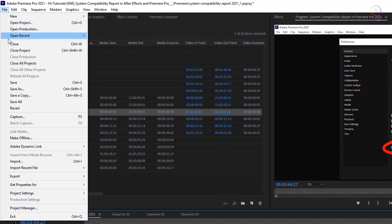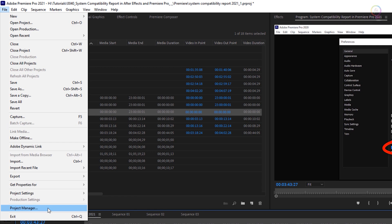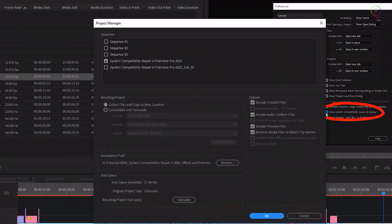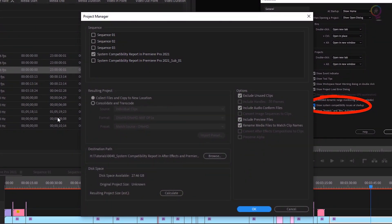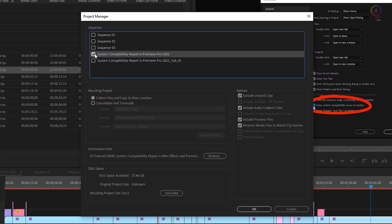Go to the File menu and choose Project Manager. In the Project Manager dialog box, in the Sequence section, if you are opening more than one sequence in your project, make sure you are selecting the sequence that you want to export its files.